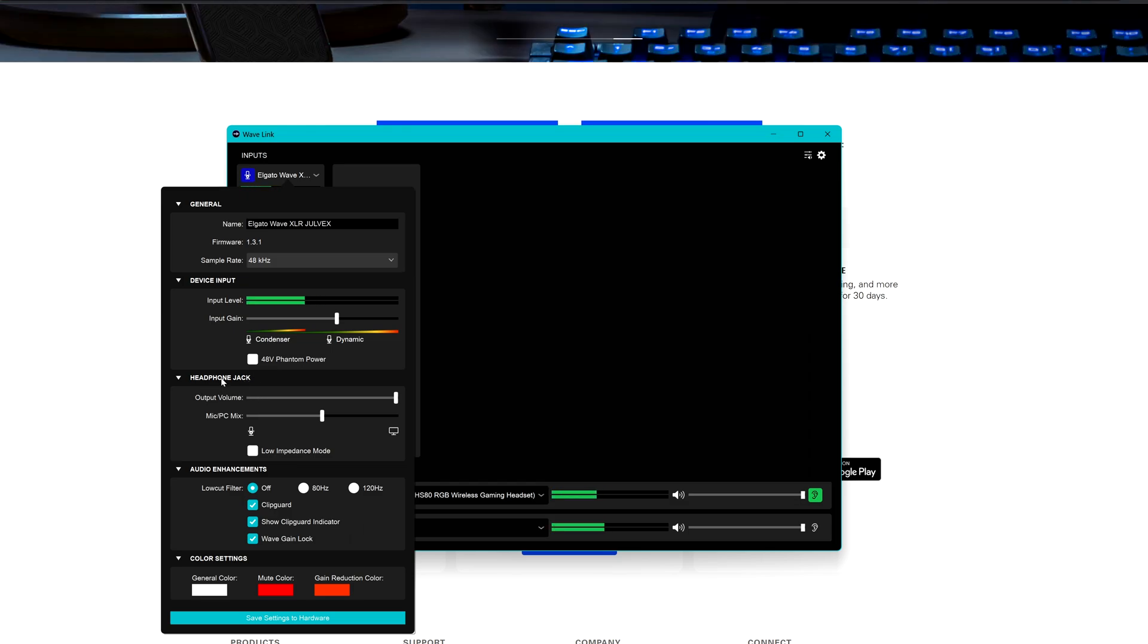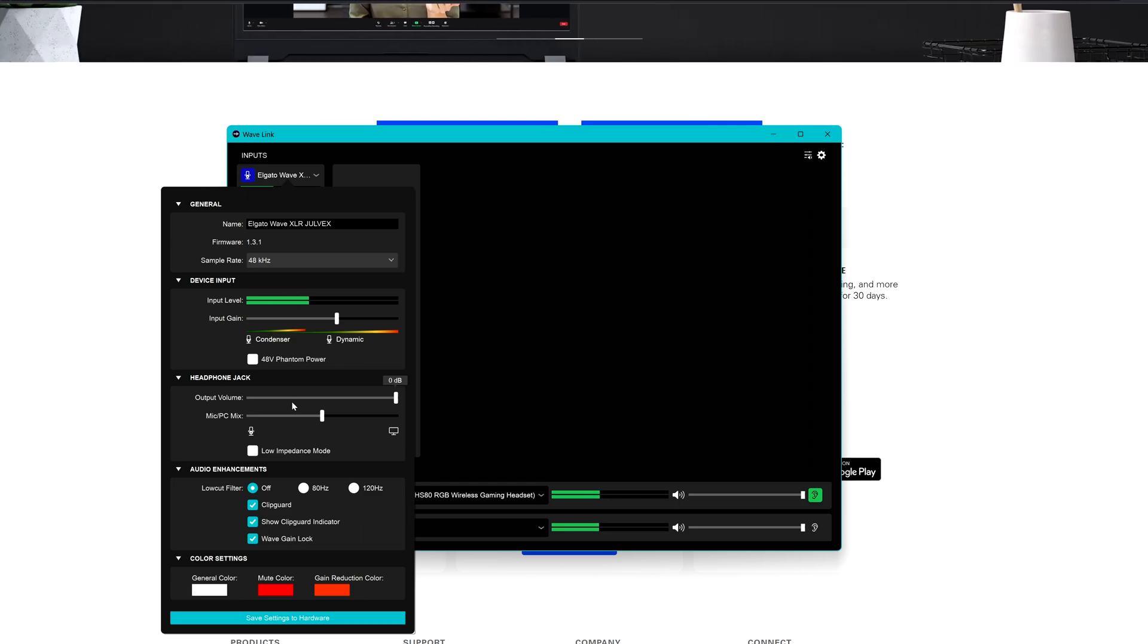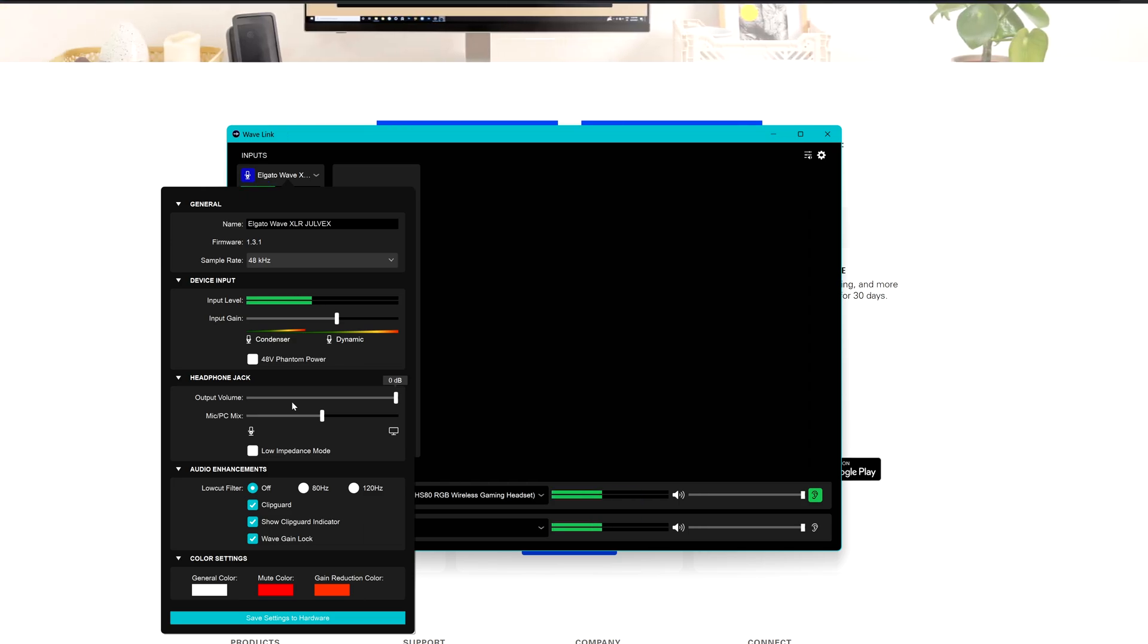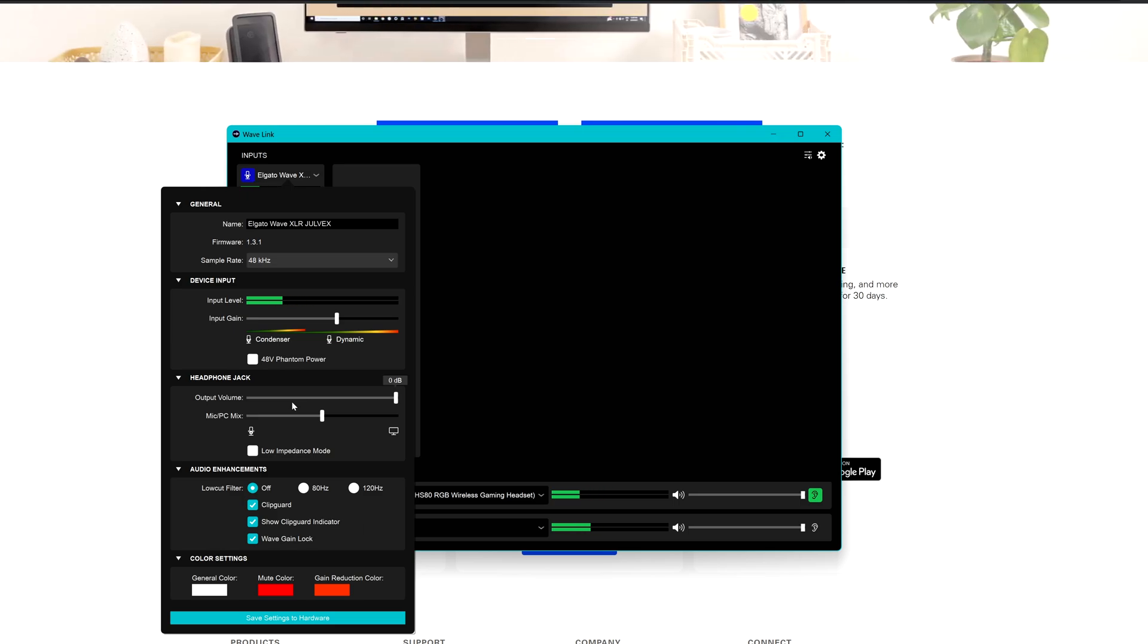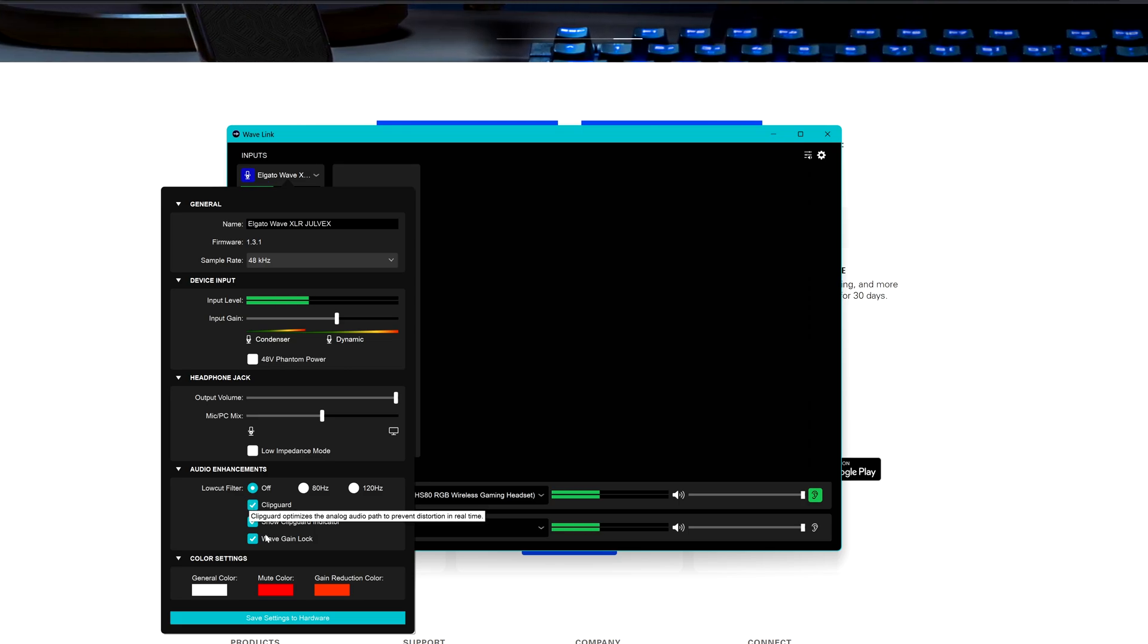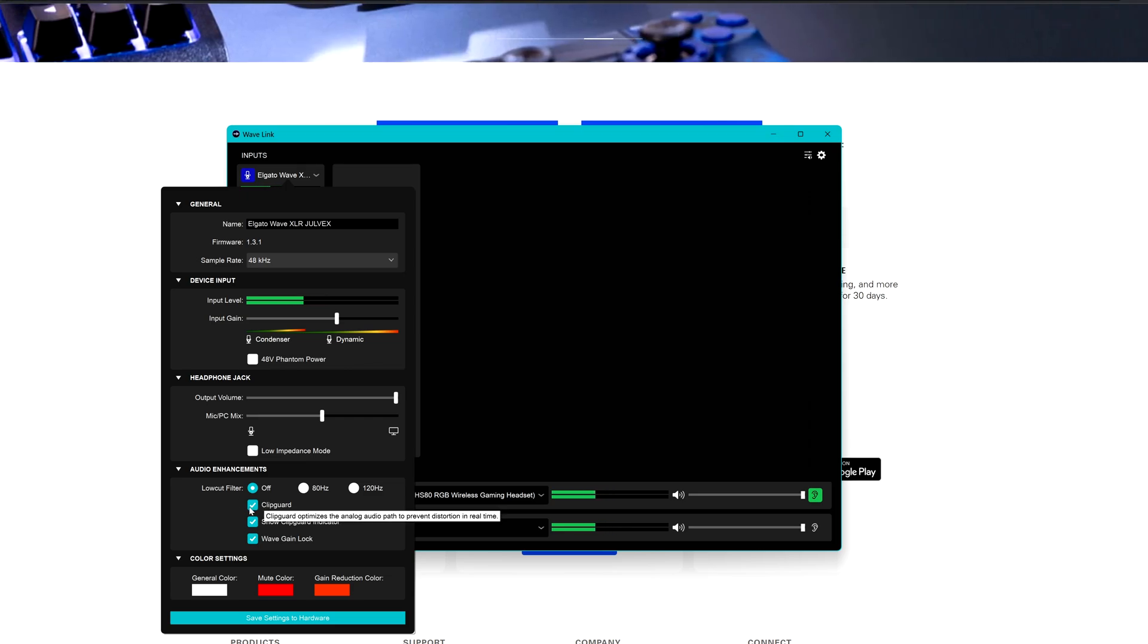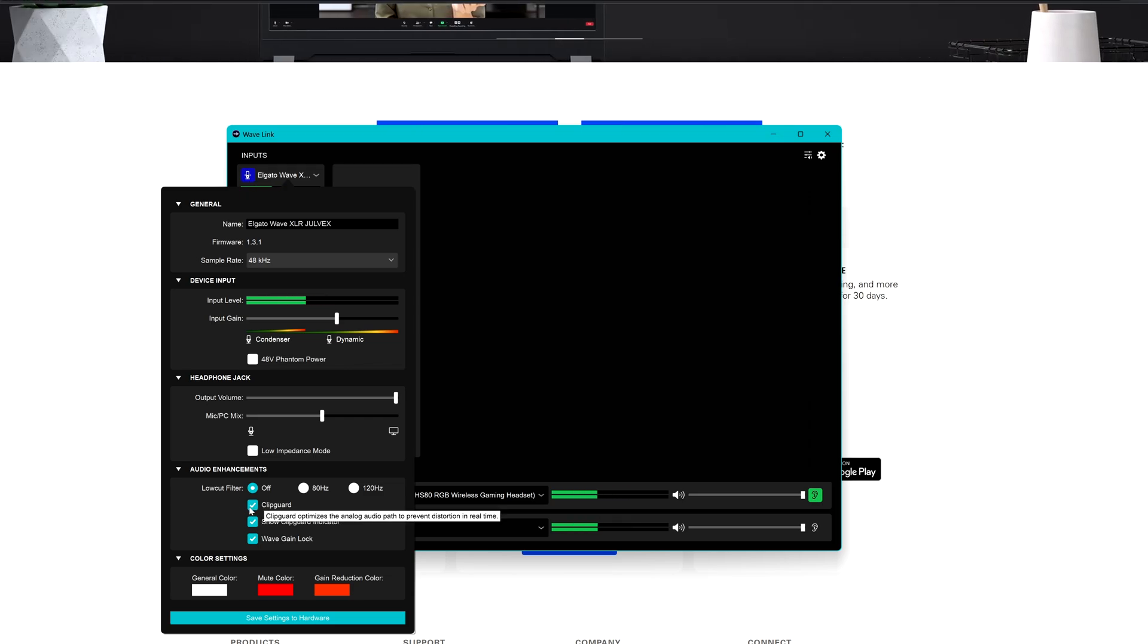Here we have the headphone jack so you can decide the volume for the output and the mixing between what you are hearing and what you are listening if you are connecting a headphone with a 3.5 millimeter jack on the WaveXLR, which is not my case because I'm using a wireless headset. Here we have some settings regarding the audio enhancement which I suggest you always leave on and enable the clip guard and the wave gain lock.